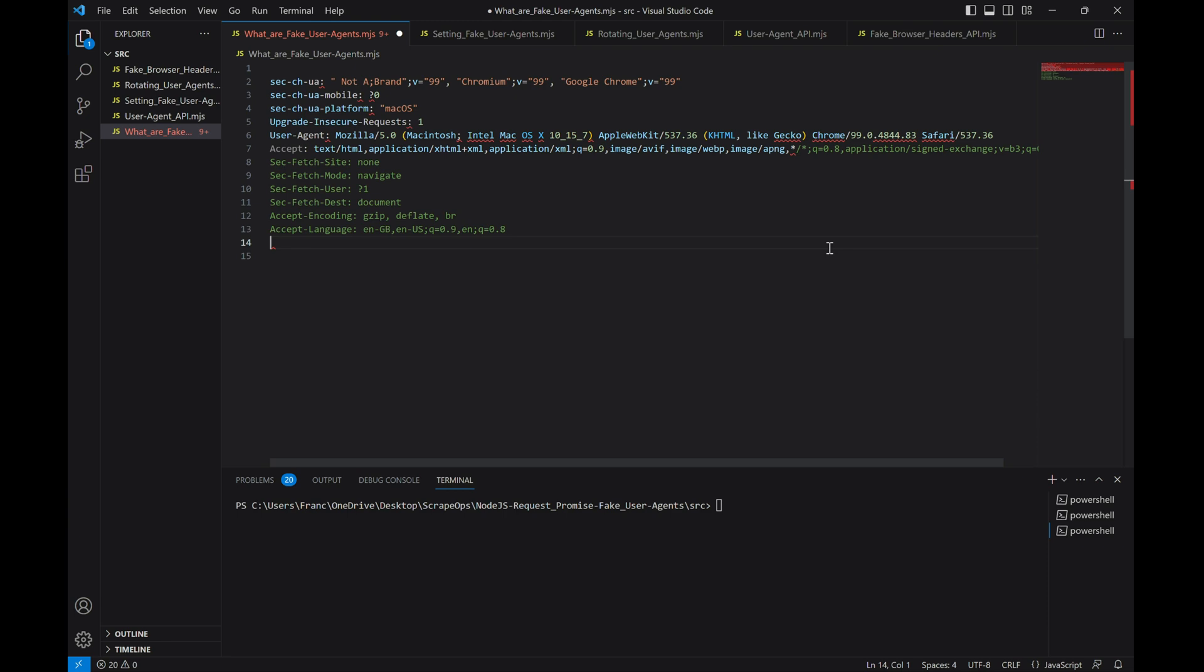By using a full set of browser headers, we can make our requests look more like real user ones. And as a result, we can make them even harder to detect. Here are example headers when using a Chrome browser on a macOS machine. As we can see, real browsers don't just send user agent strings, but also several other headers that are used to identify and customize the request.